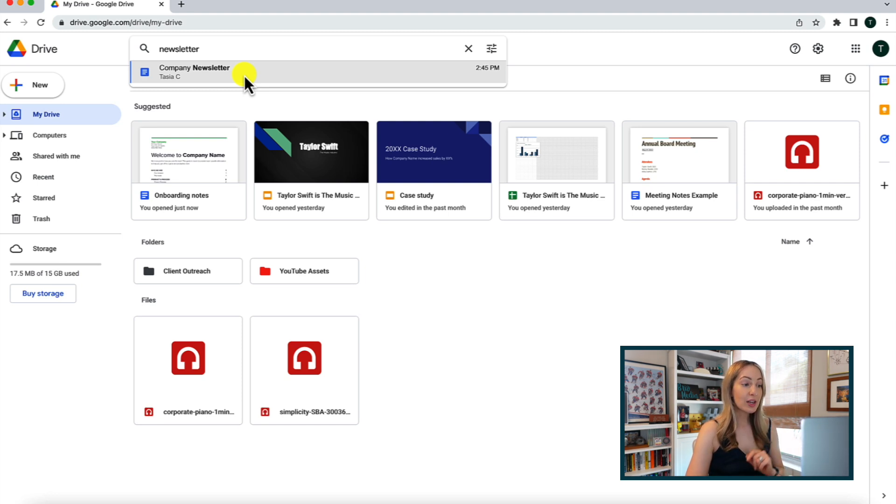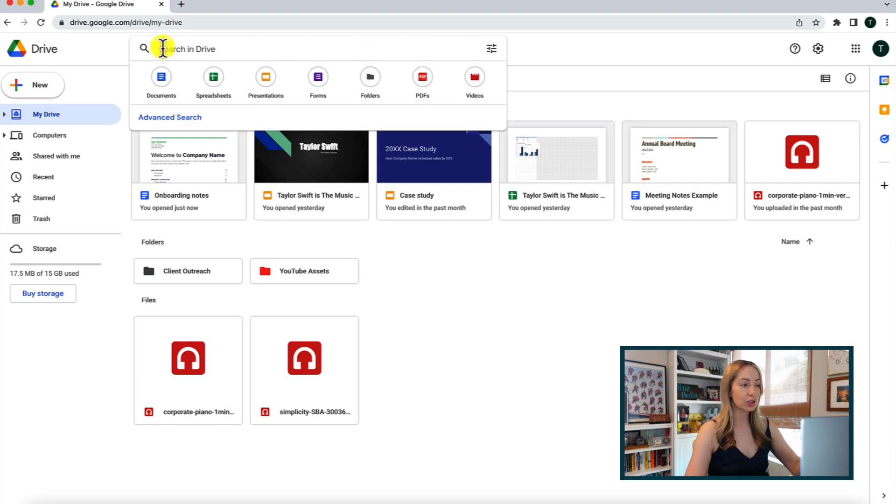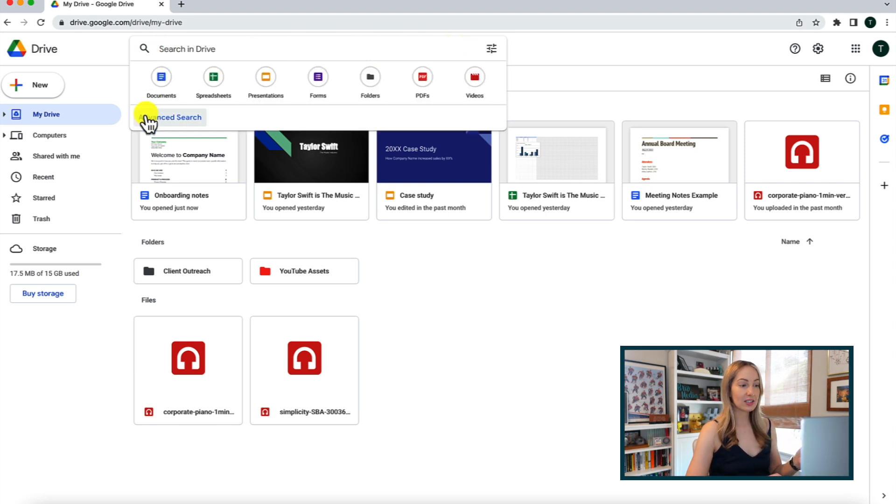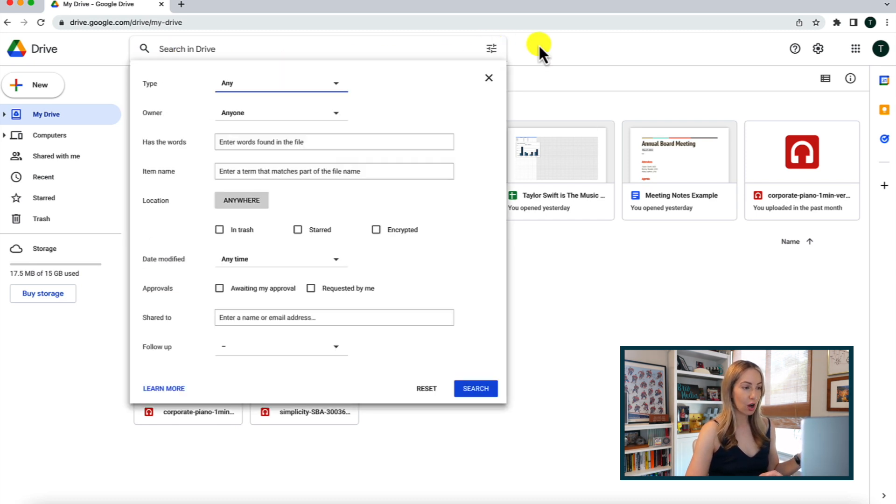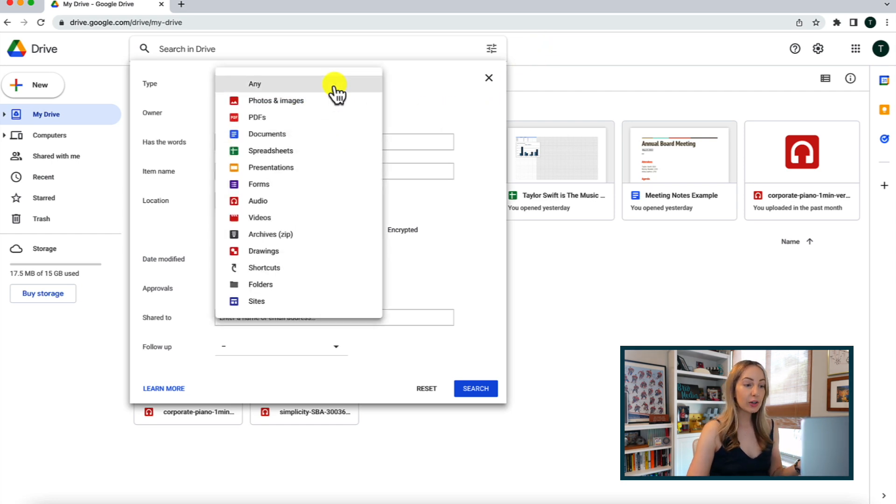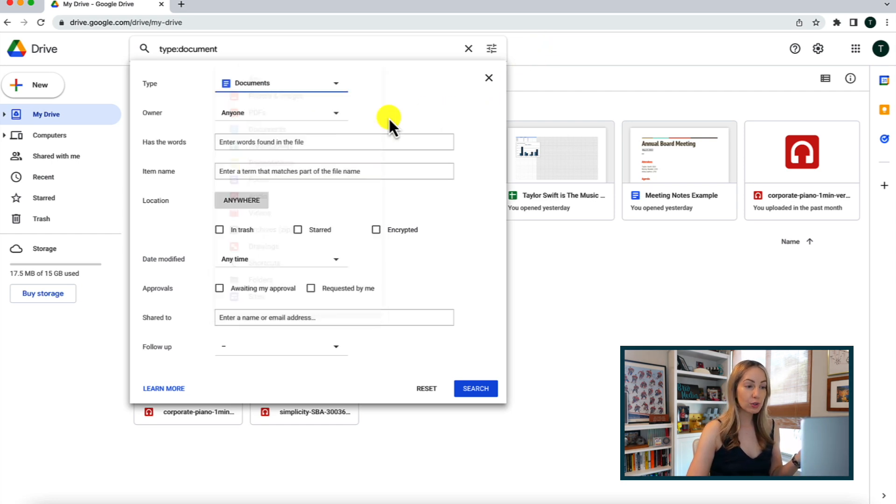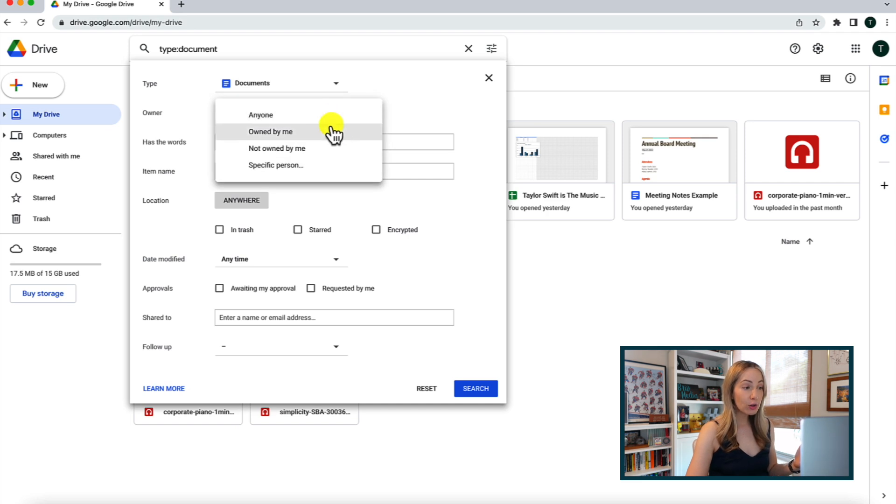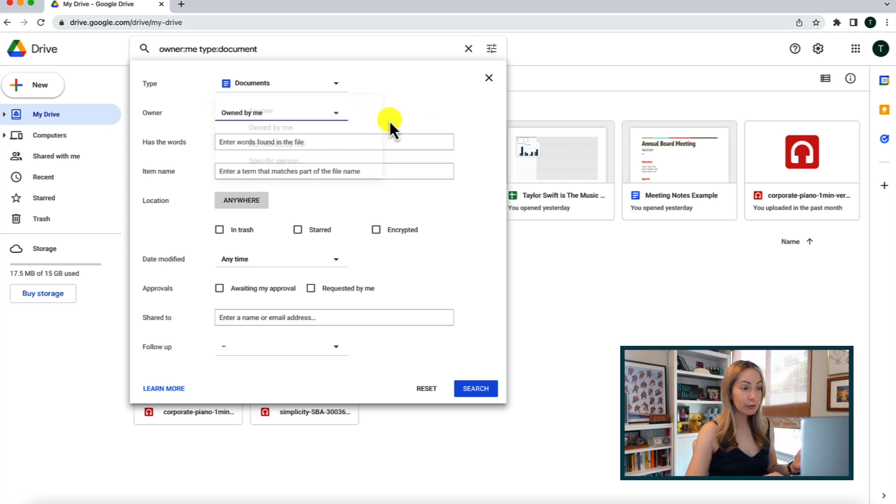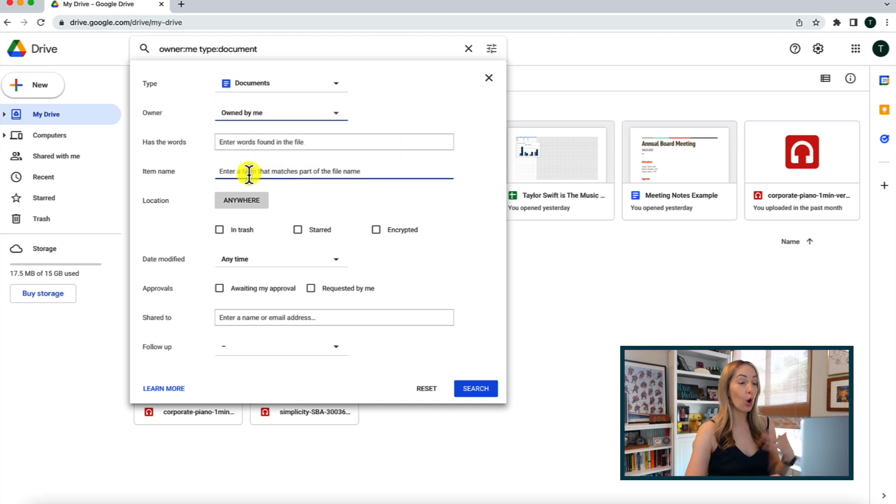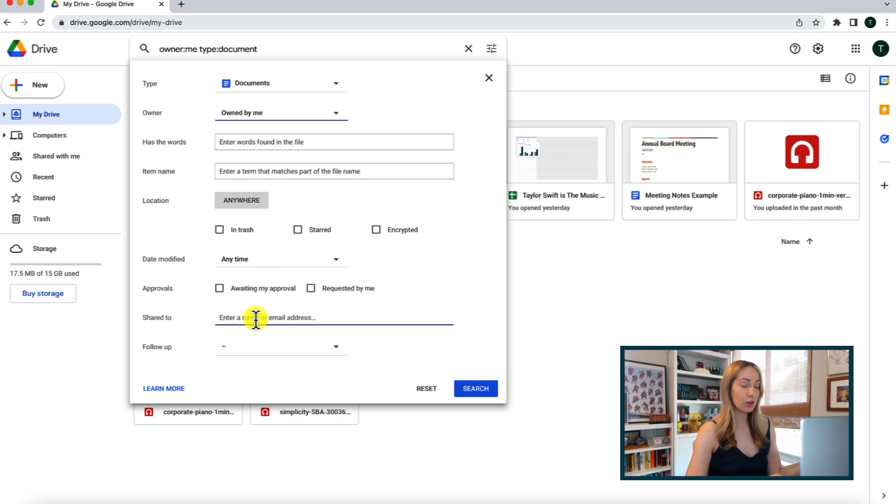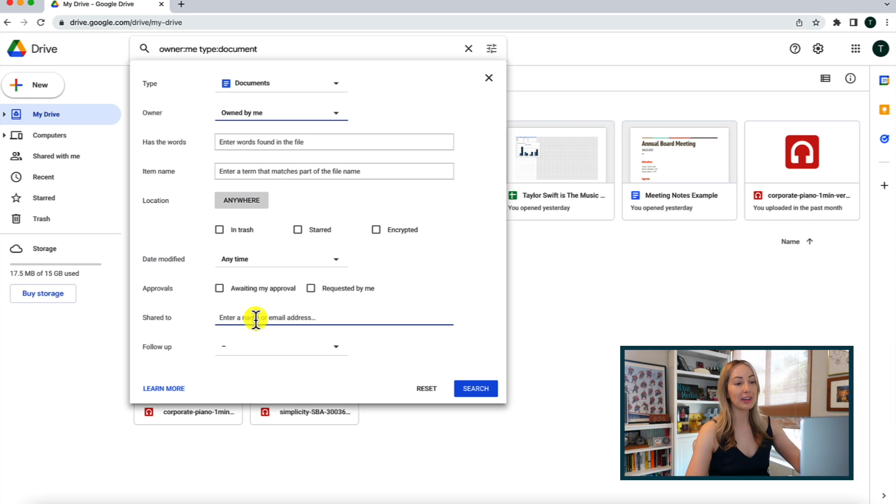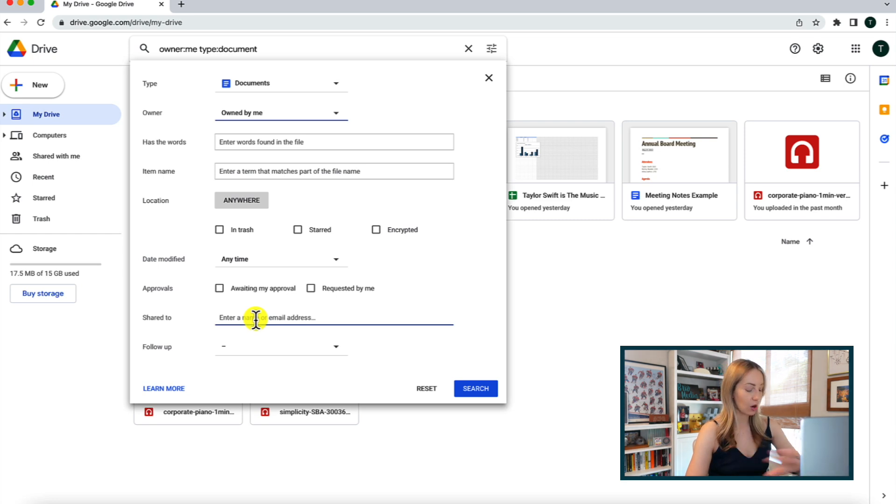But you can also access some advanced search features by clicking in the search bar and selecting advanced search from the dropdown or just by selecting the search options toggle in the right of that search bar. So here you can narrow down what type of file or folder you're looking for, you can select the owner of the file, if you know the name of the words found in the file, you can add that in, as well as a lot of other advanced search features. It's just so handy.